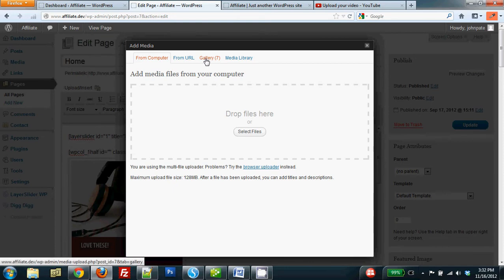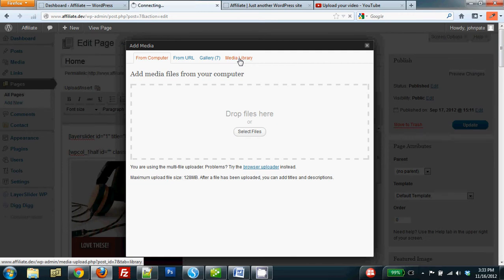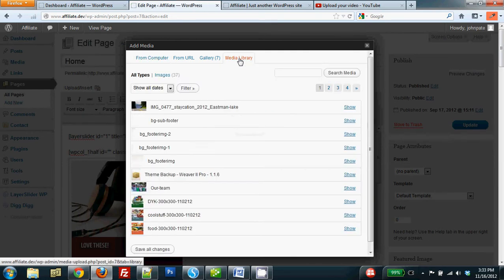I can go to the gallery, which are images associated with this page already, but I don't want to do that because they're already there. I already uploaded the image to the media library. So clicking on Media Library, I'm going to find the image.